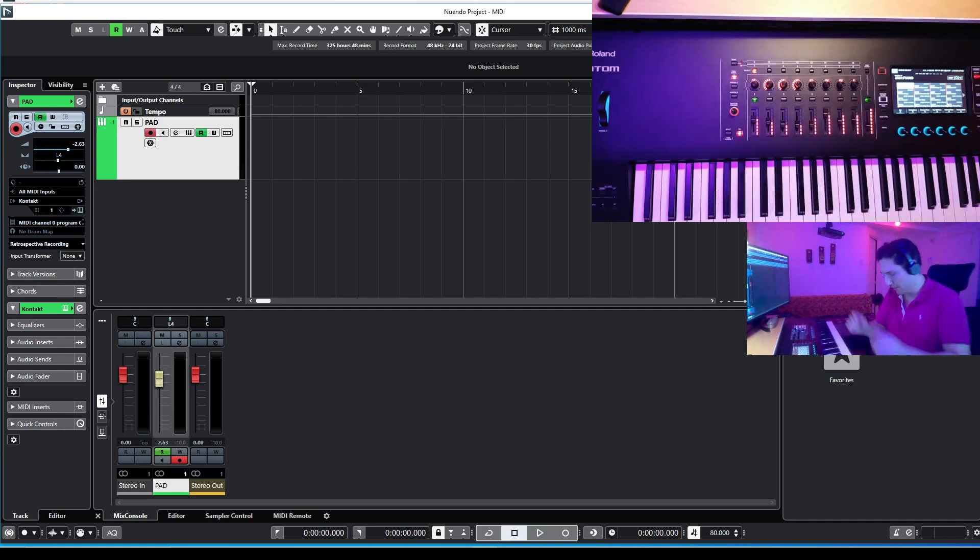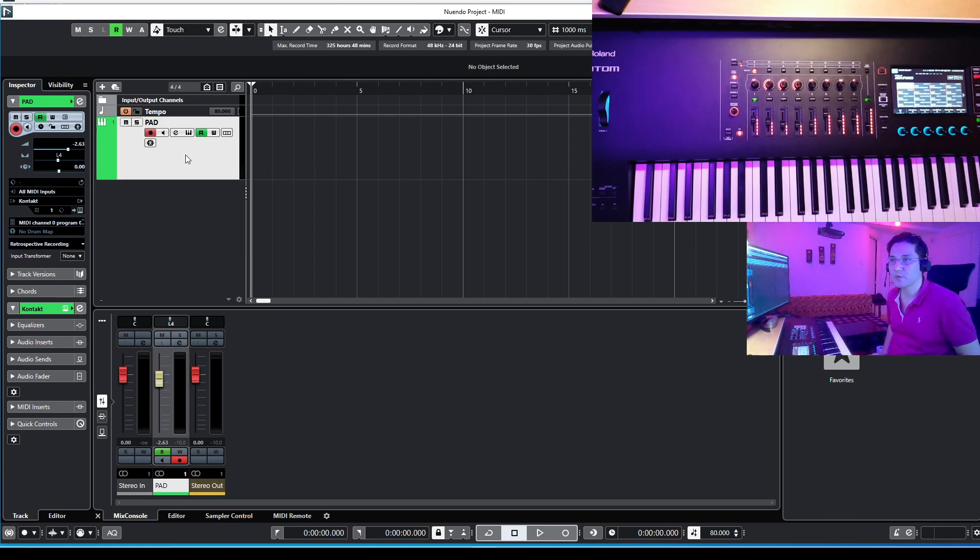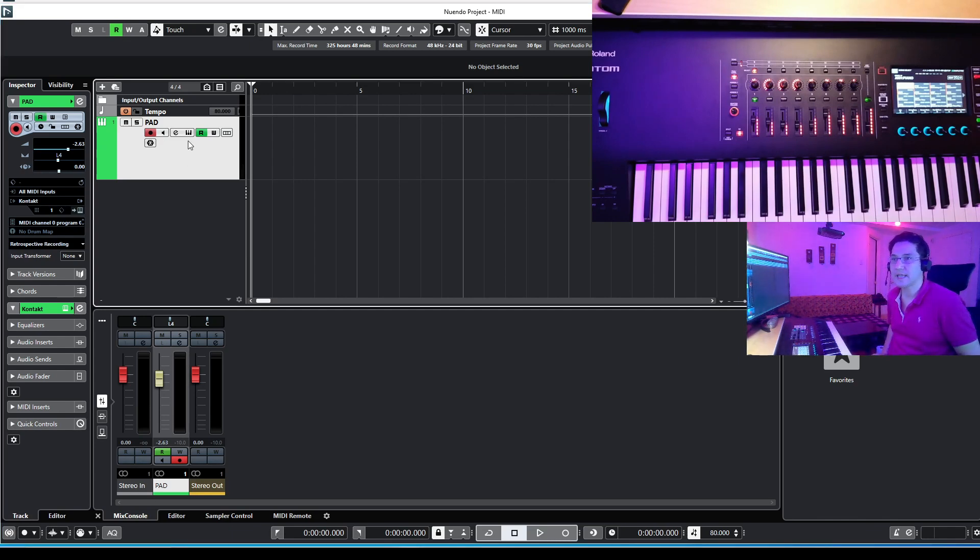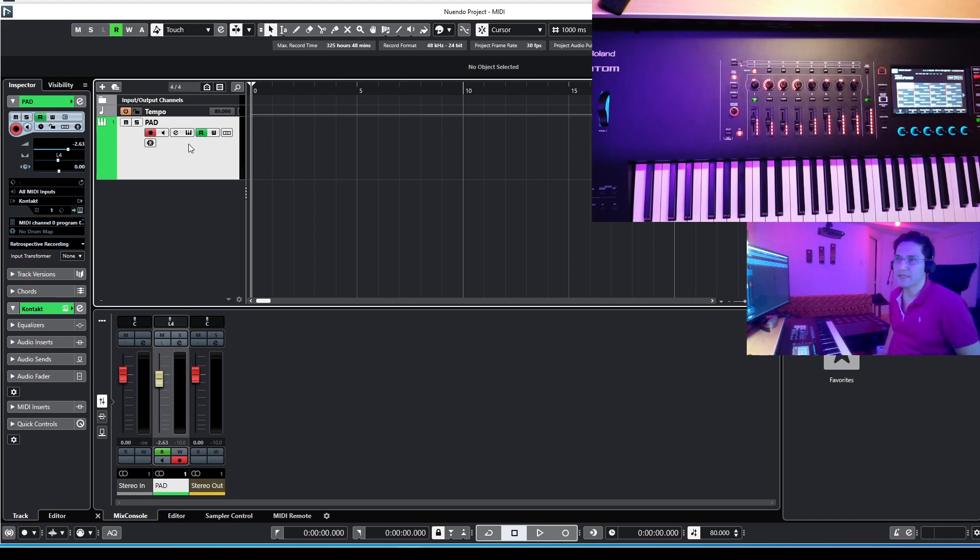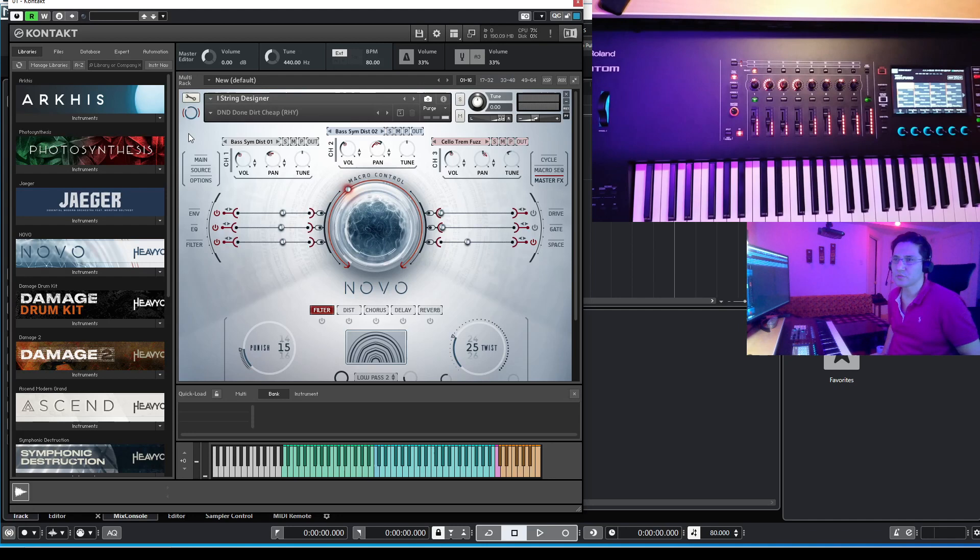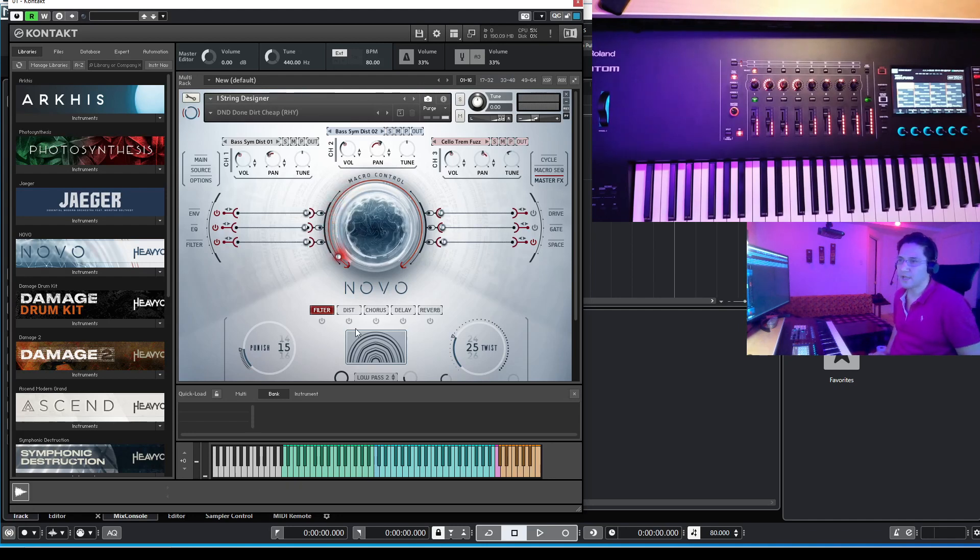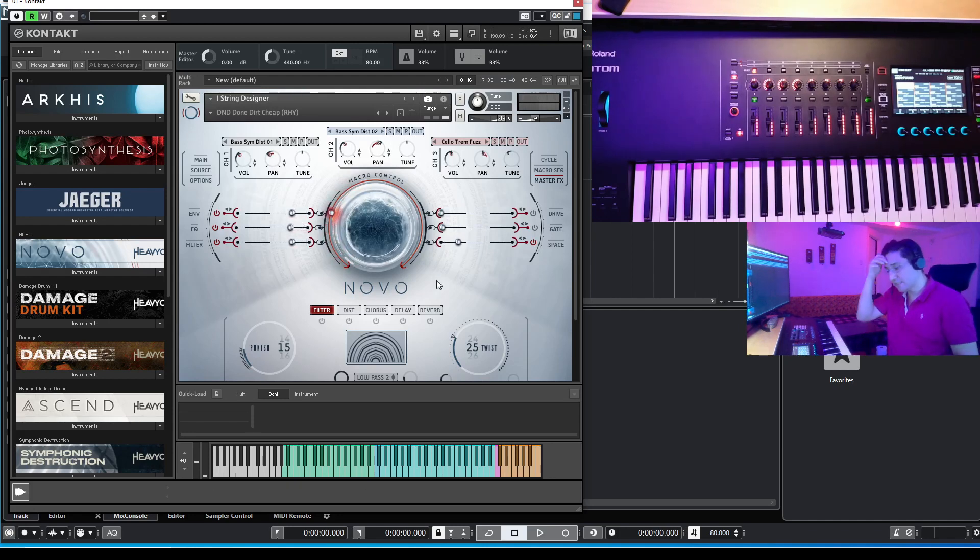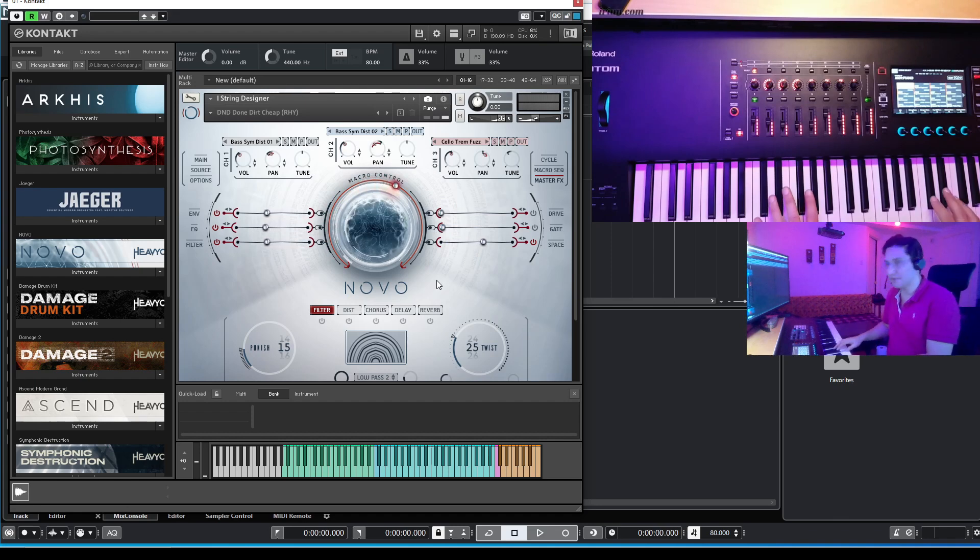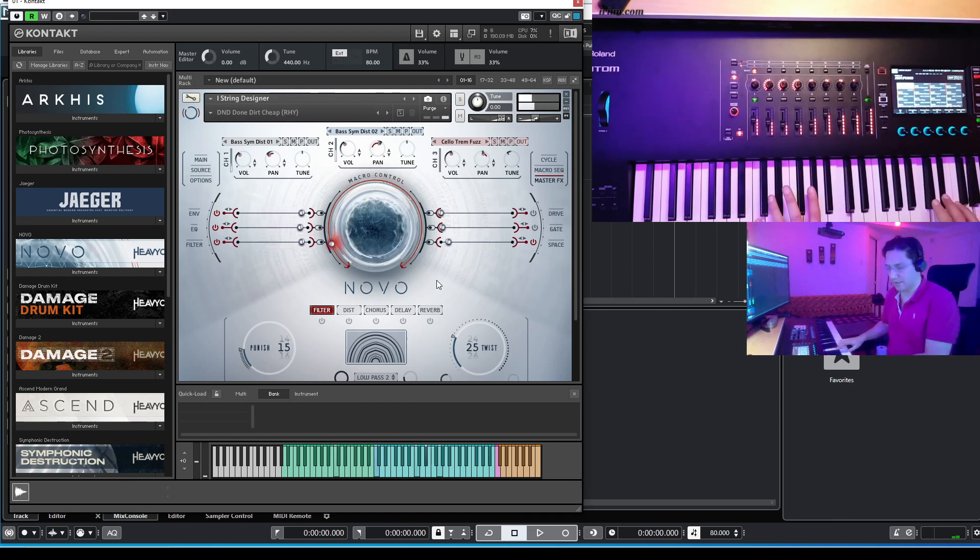Okay, let's have a look at my Cubase first. As you can see, I have a pad line. Let's see what we got there. Let's open this edit instrument and boom, we got a new sound there.